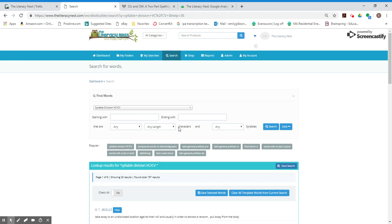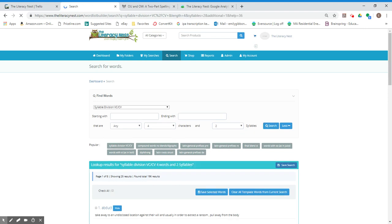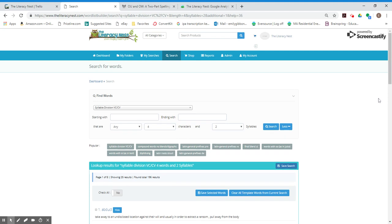Say you need words that are a particular length. So you can do any length, but I'm going to say for VCCV words, let's just go up to four letters. They're called characters. And of course, I want to make the words two syllables long. And let's just see what comes up.